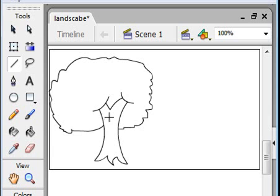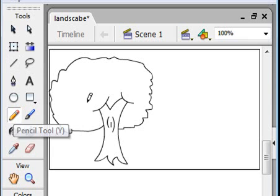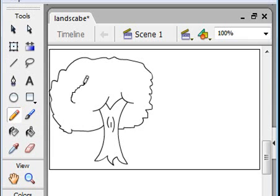Then draw tree detail. Select the pencil tool and draw the tree branch.